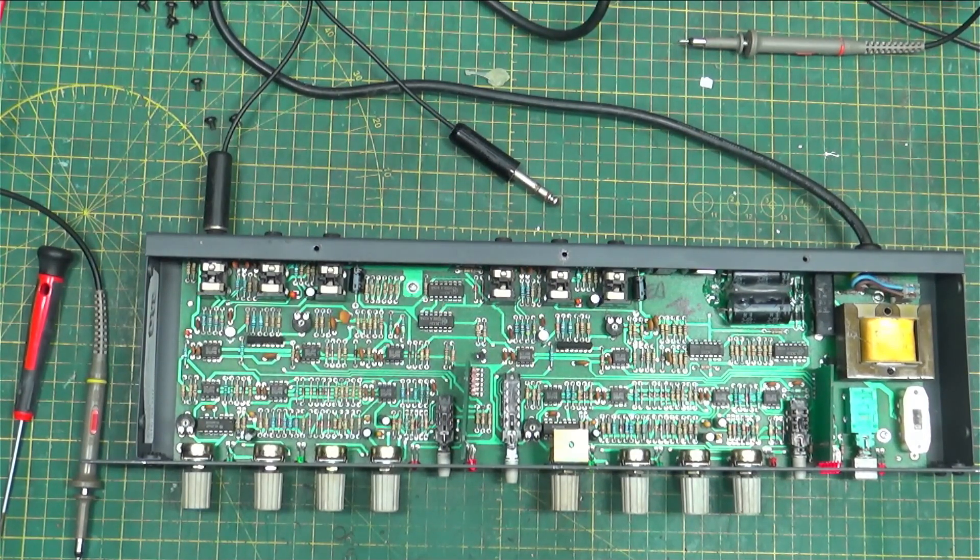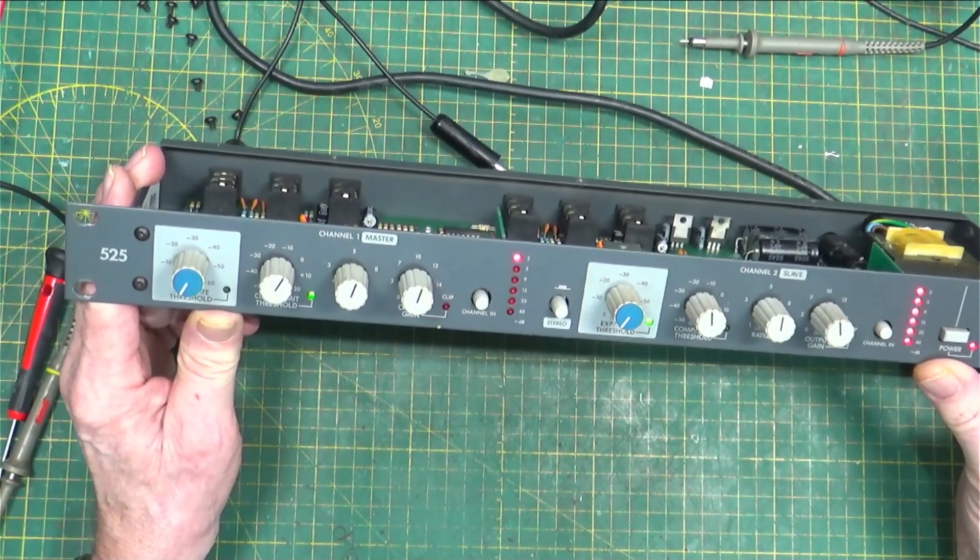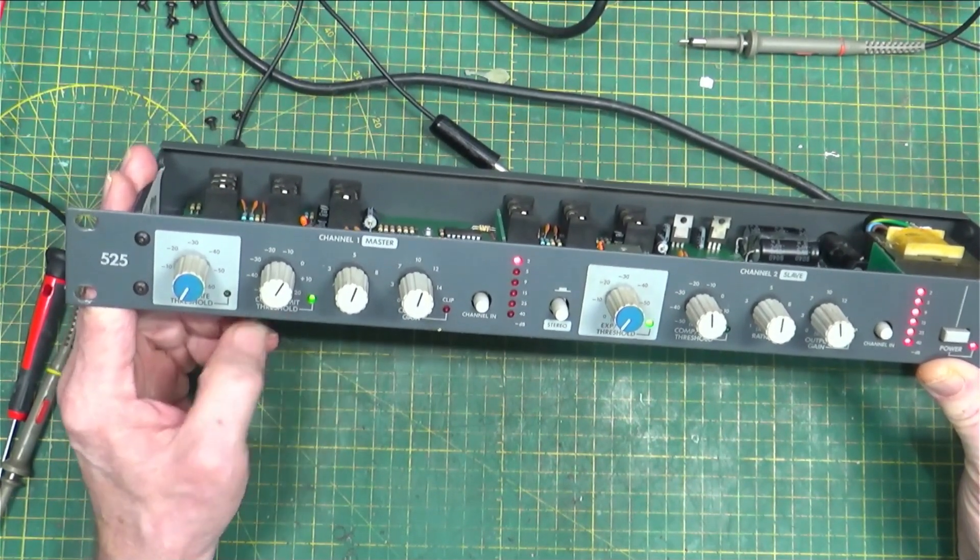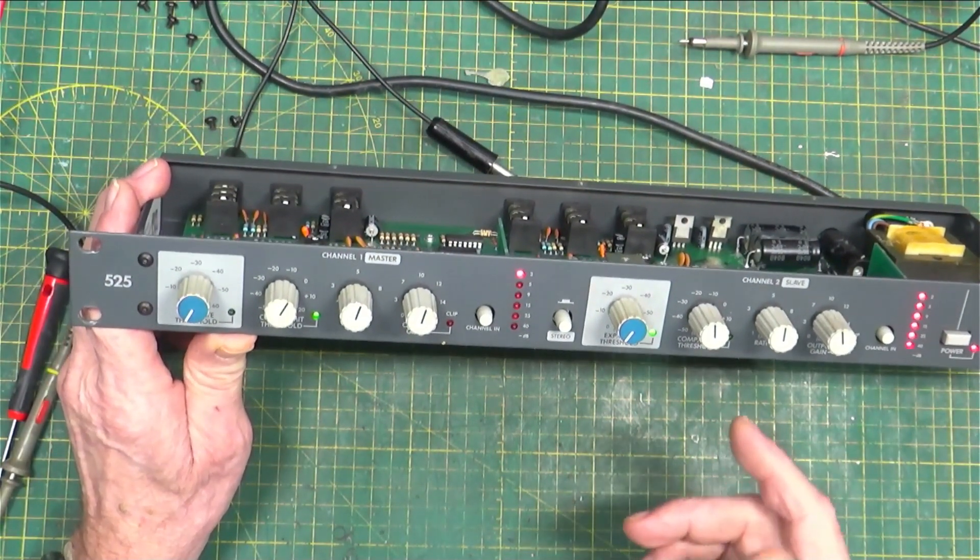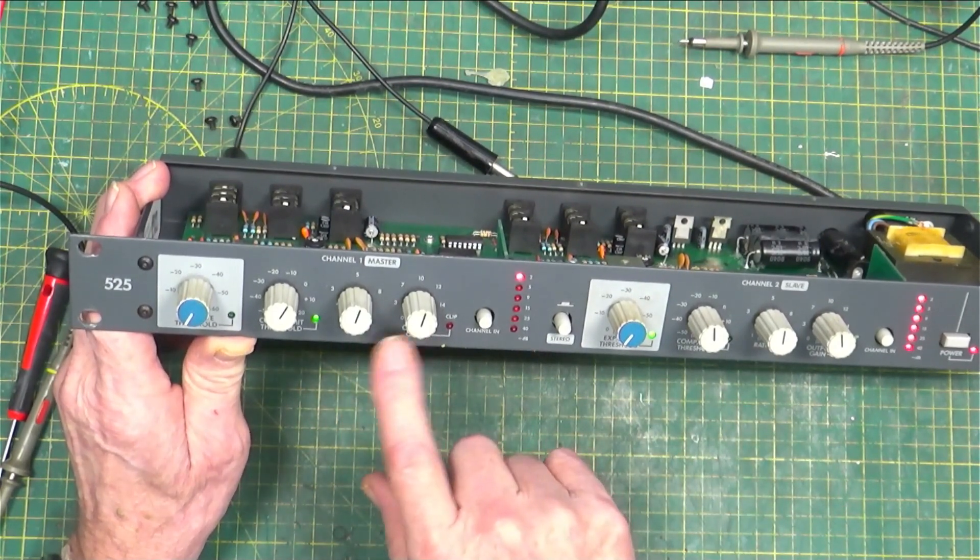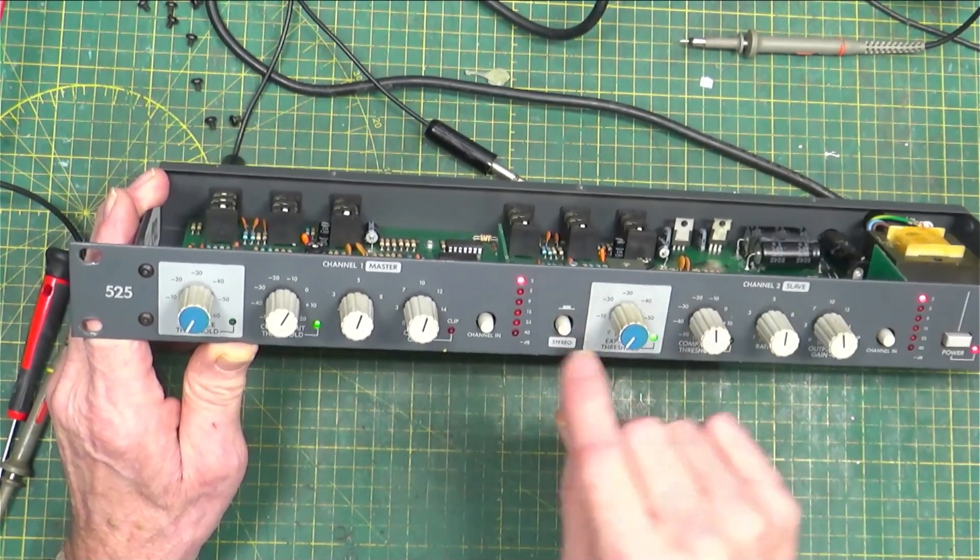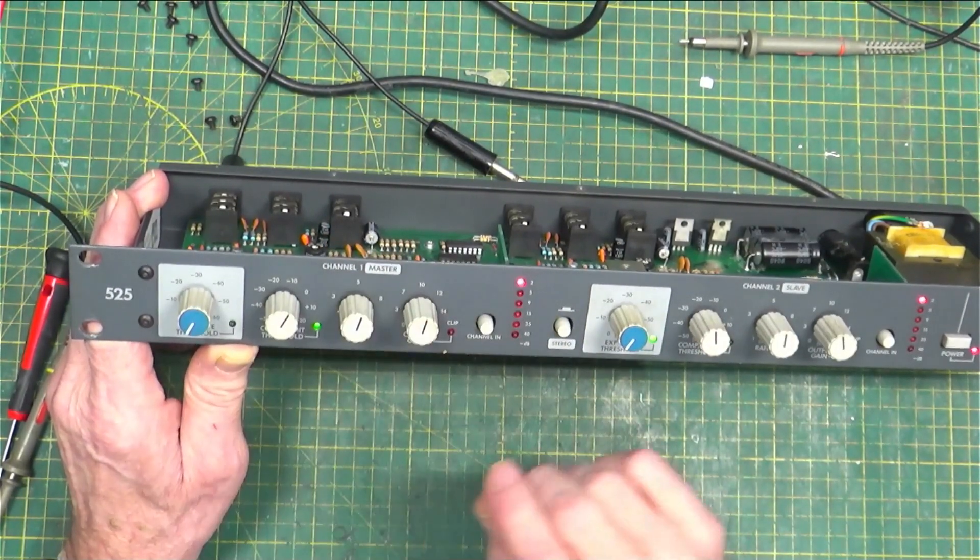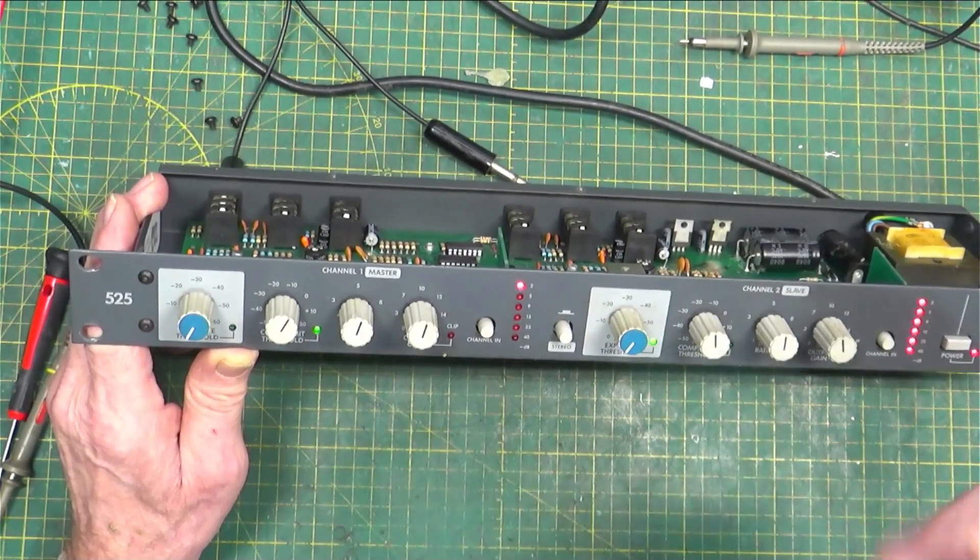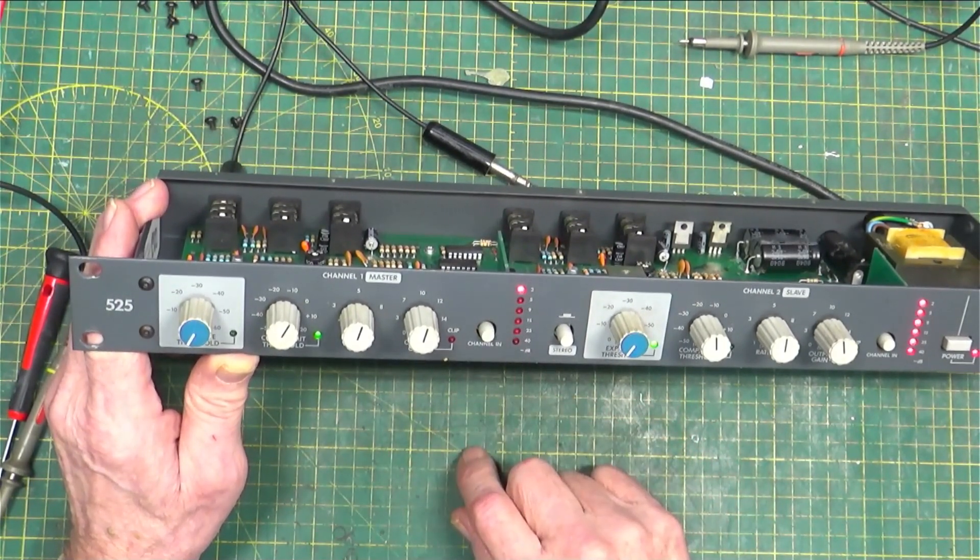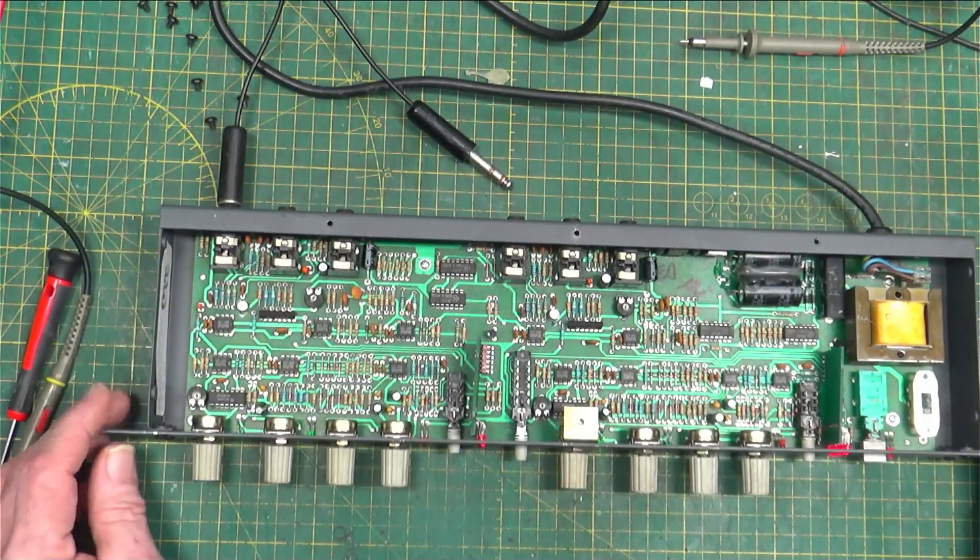Today on the bench we have a Symmetrix 525. This is a good little dual gated compressor and limiter expander gate. It's a nice little box. You can run it in dual single mode where you've got one channel going in here and another one going in here, completely isolated, or you push the stereo button and these controls function for both sides. You can turn it off and on as far as being used or not, and they were pretty good little devices and they still are. They've got quite a following out there.